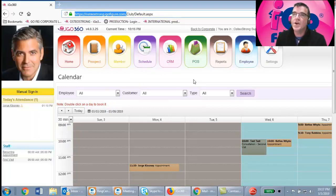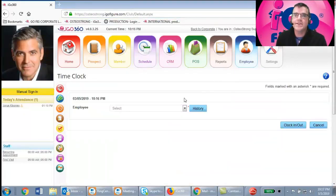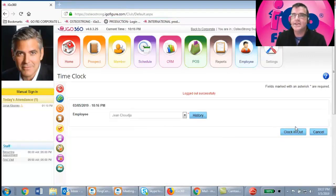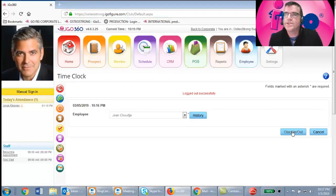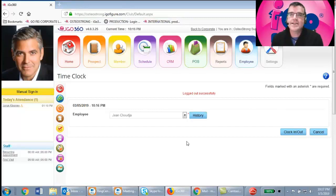First things first when you arrive — you'll want to clock in. Many centers use this feature. Simply go to Employee, click the Time Clock button, select your name from the drop-down list, and click Clock In. When you're ready to leave, do the same thing and click Clock Out. At the end of the week, your manager will print a timesheet, review the entries, and make any adjustments needed if you forgot to clock in or out.